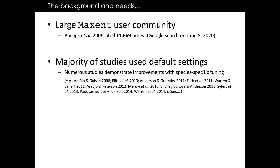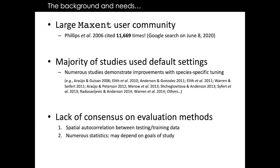At the time when we originally developed ENM eval, most studies using Maxent or doing species distribution modeling at all were using those software with the default settings. The settings were selected to be defaults based on some empirical evidence, but a number of studies have shown that the default settings don't always provide the best modeling outputs. At that time, there wasn't an automated way to tune Maxent settings — to explore how model performance varied by using different settings and then selecting settings that optimize model performance.